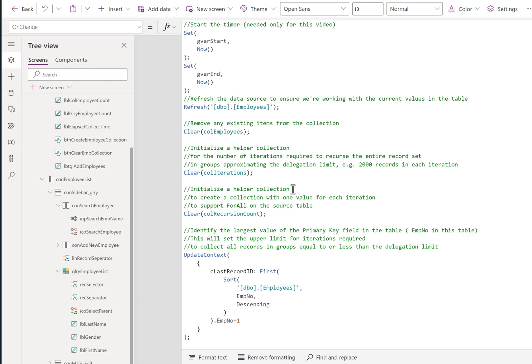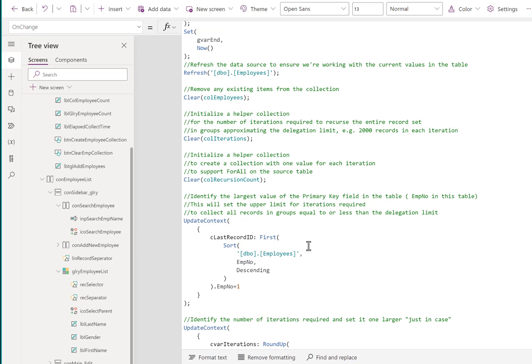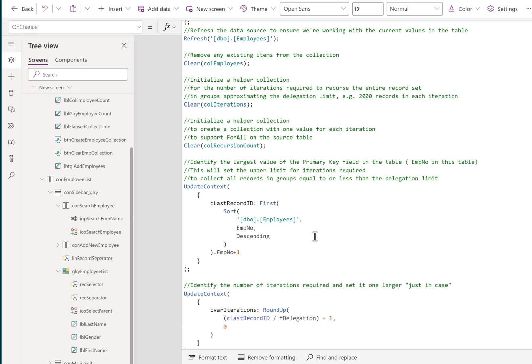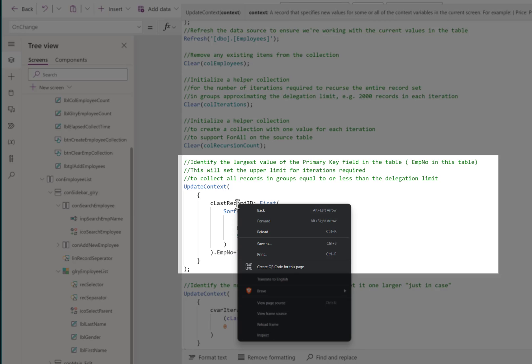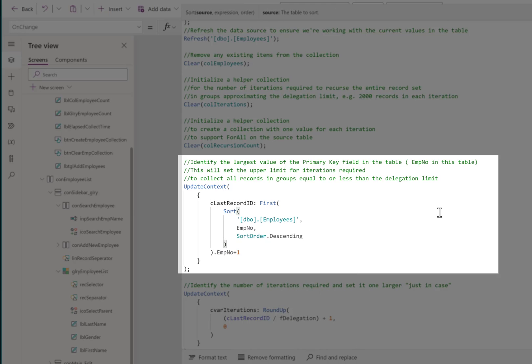The second helper collection we initialize creates a collection with one value for each iteration. These are both initialized to 0 and 0. Then we start building our collections against the current record set. We find the largest primary key value in our table and set this variable equal to that value.